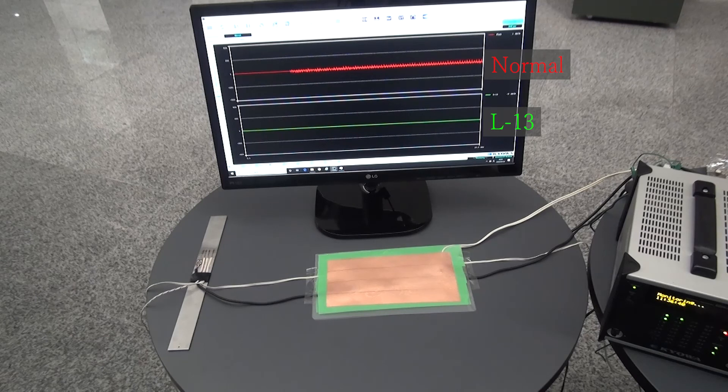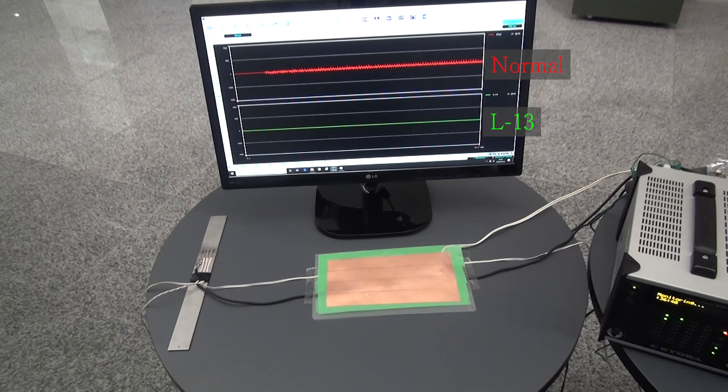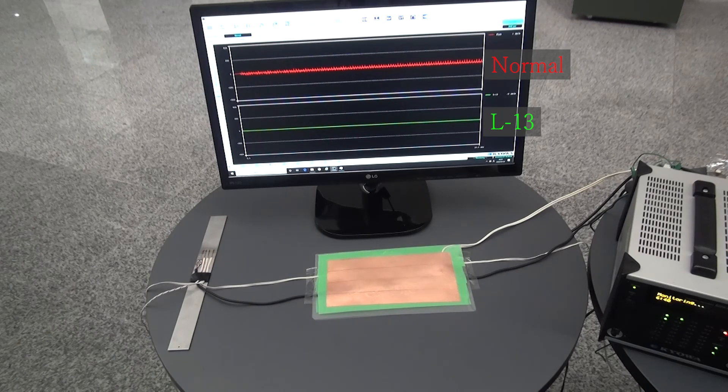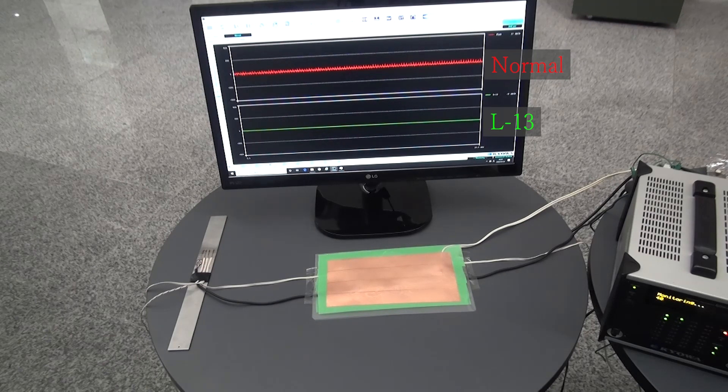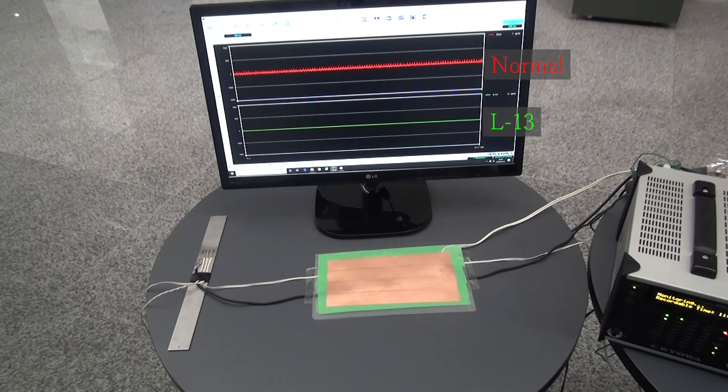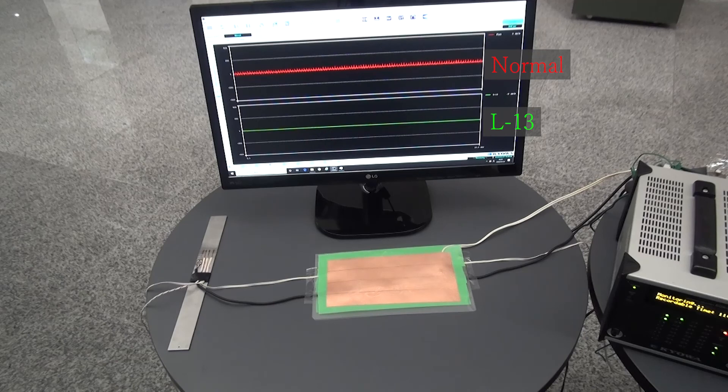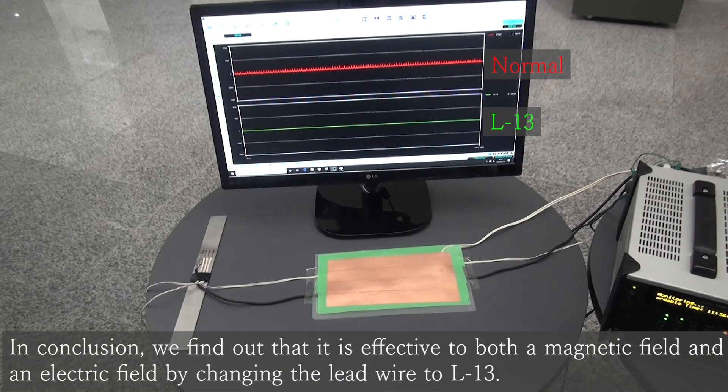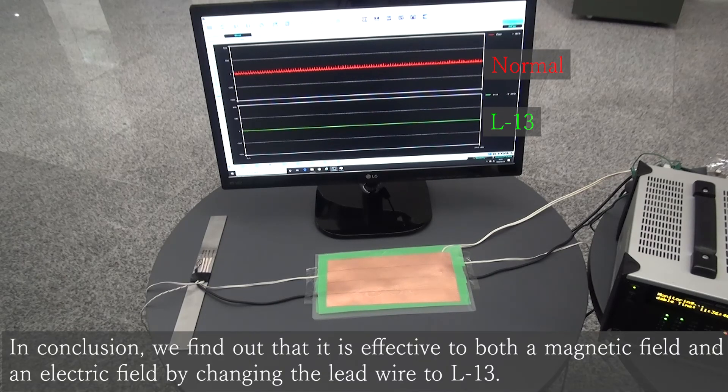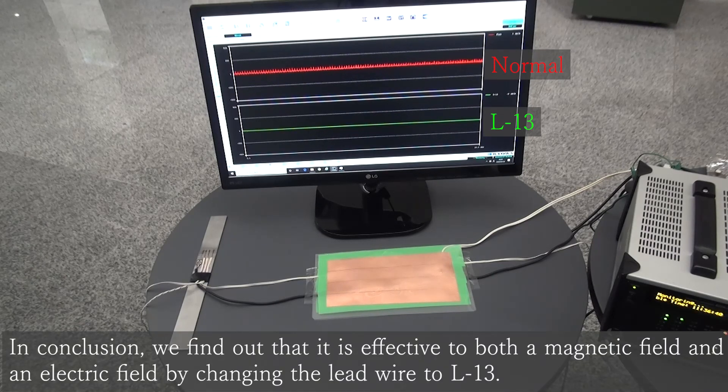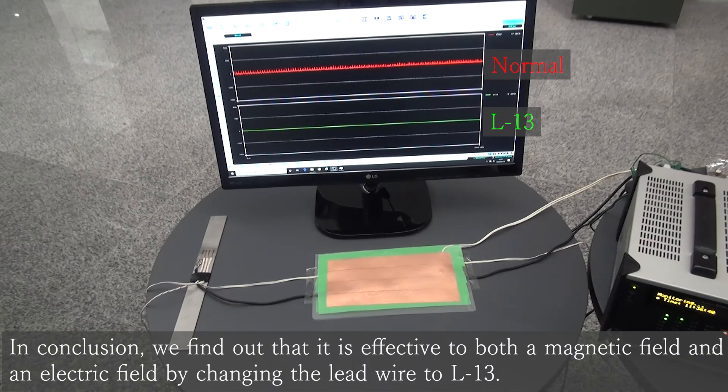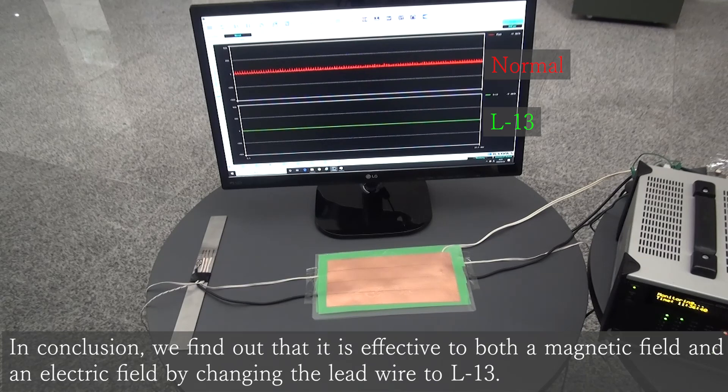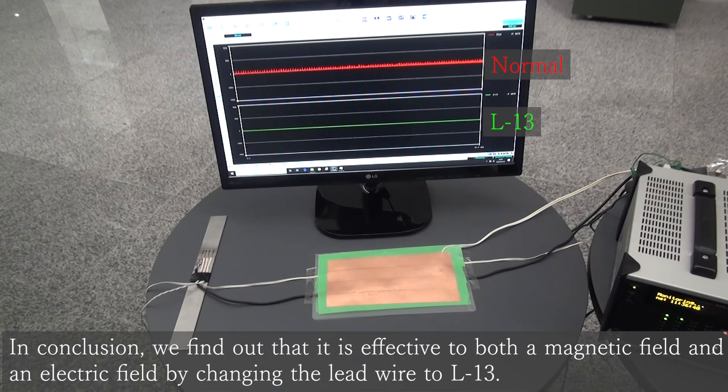Then, we find out L13 is also effective to an electric field. As a conclusion, we find that it is effective to both a magnetic field and electric field by changing the lead wire to L13.